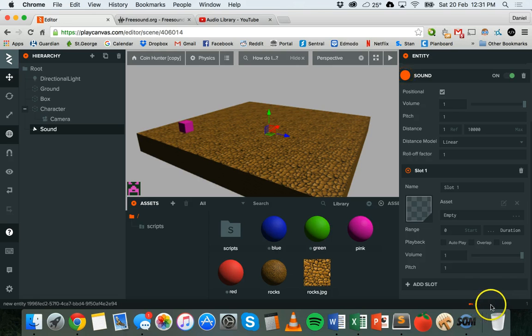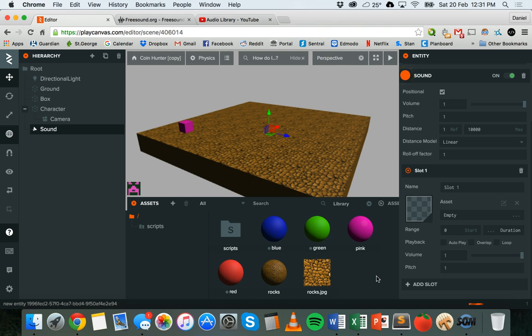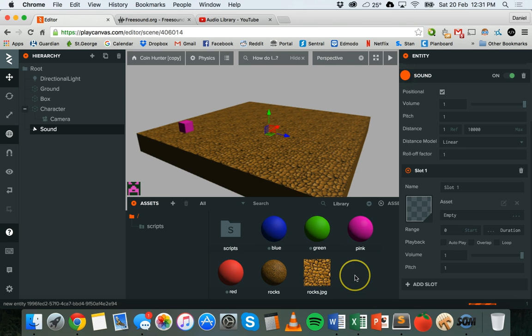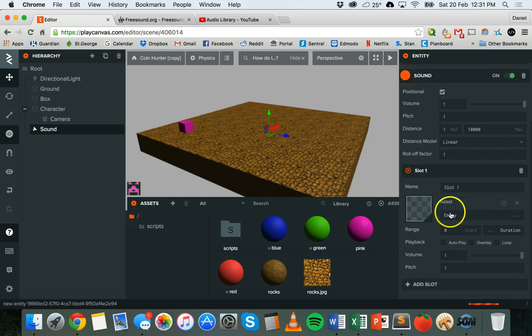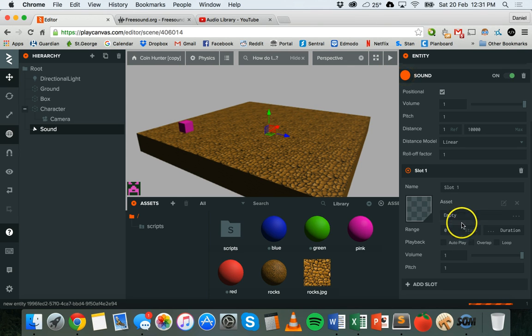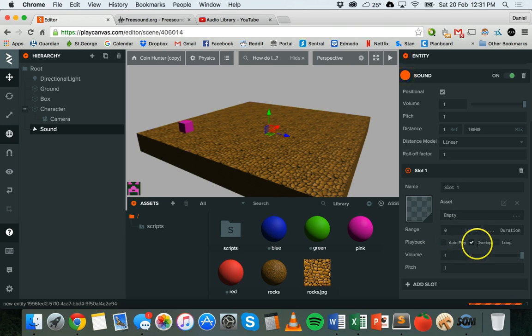It might take a minute or two to upload, and then what I can do is once that audio file has turned up here in my asset panel, I can just drag it onto slot one so it's using that sound file asset. It's almost finished uploading.